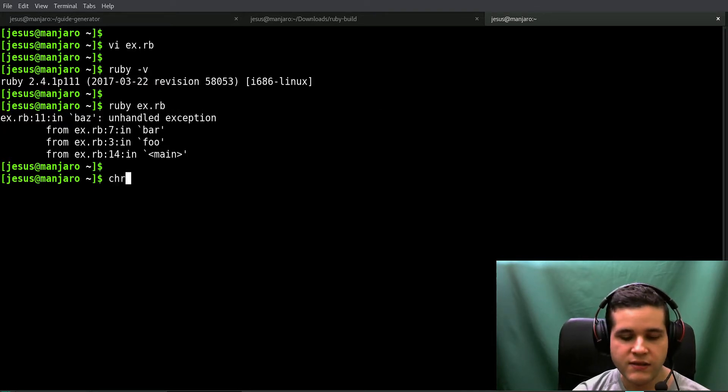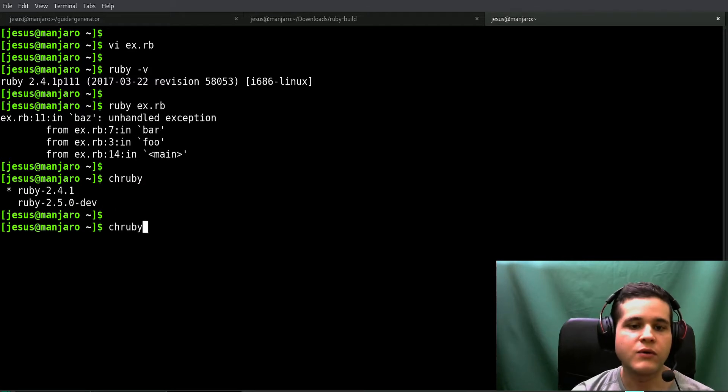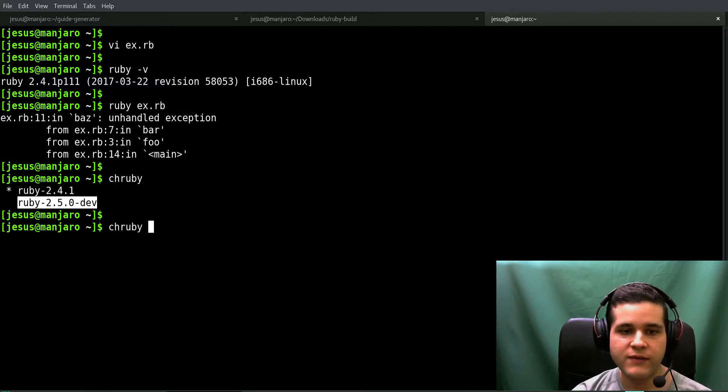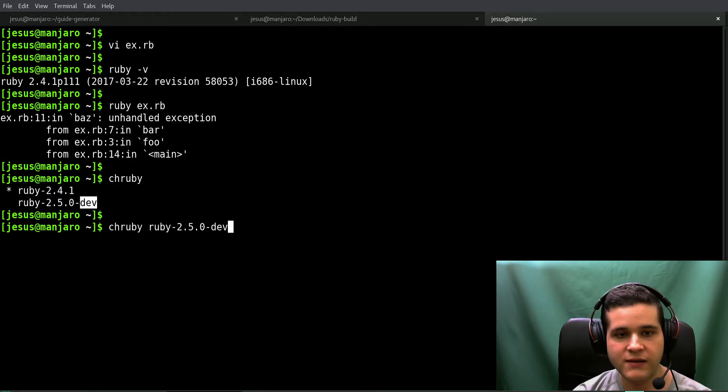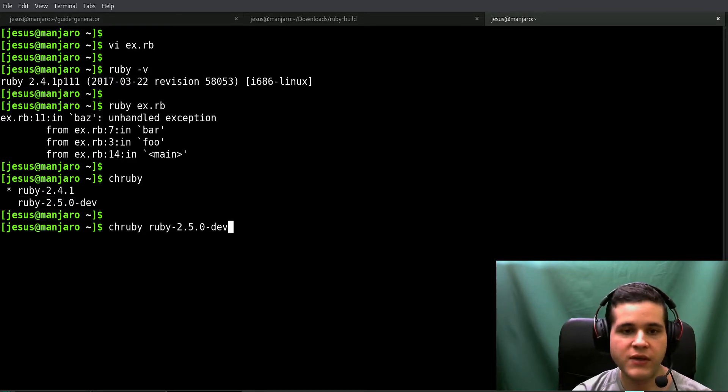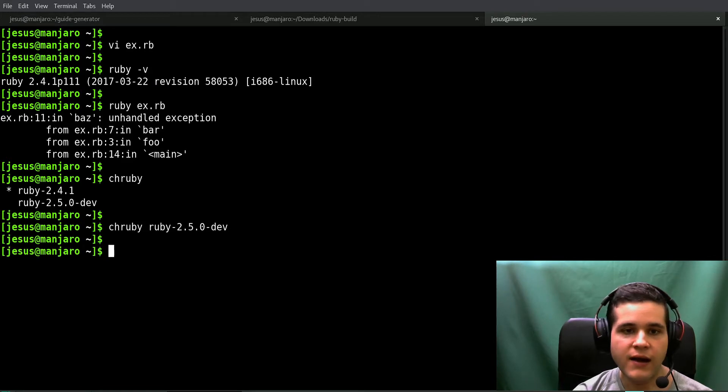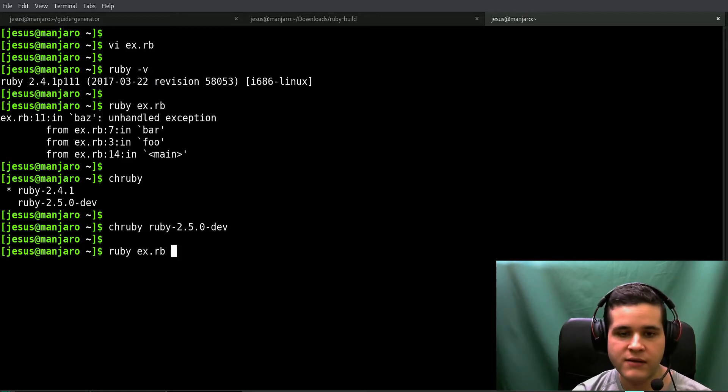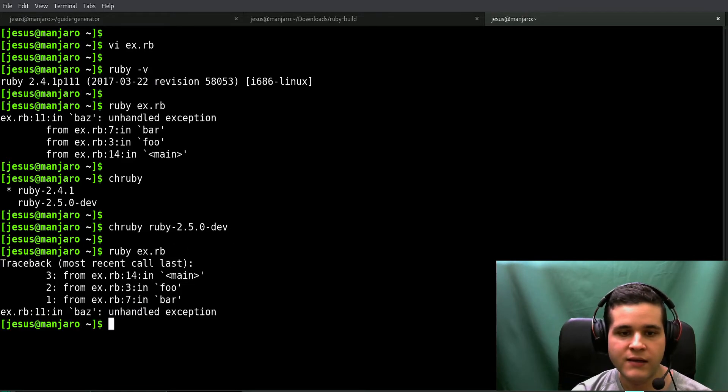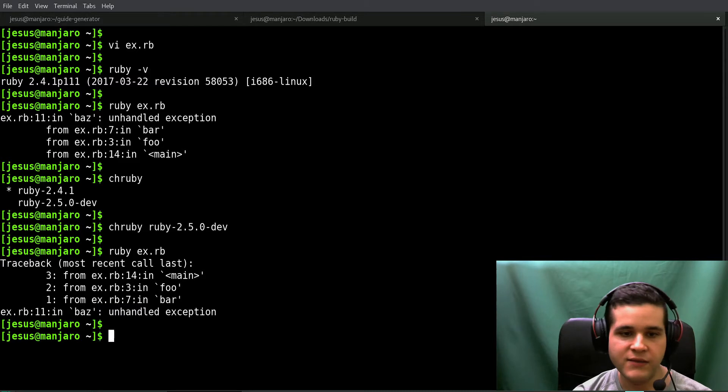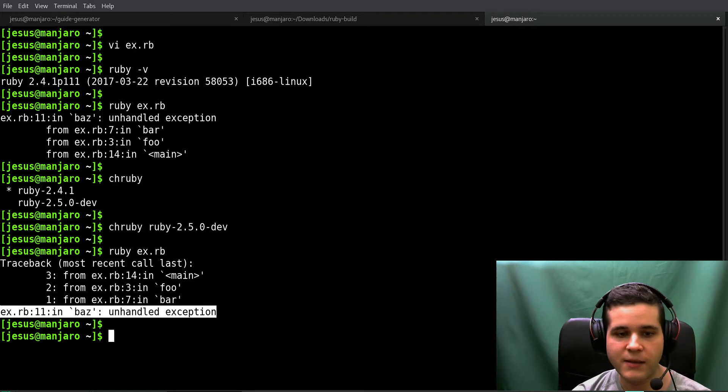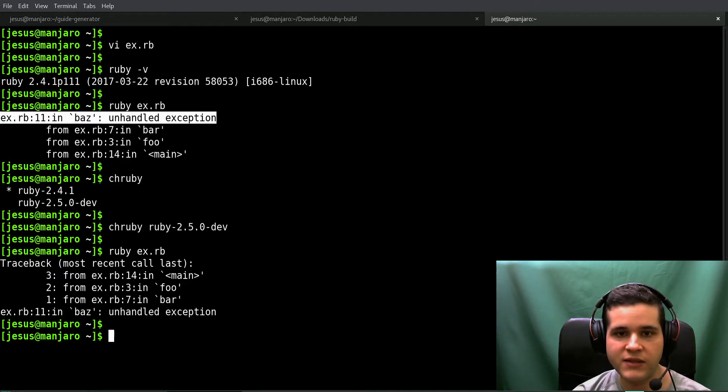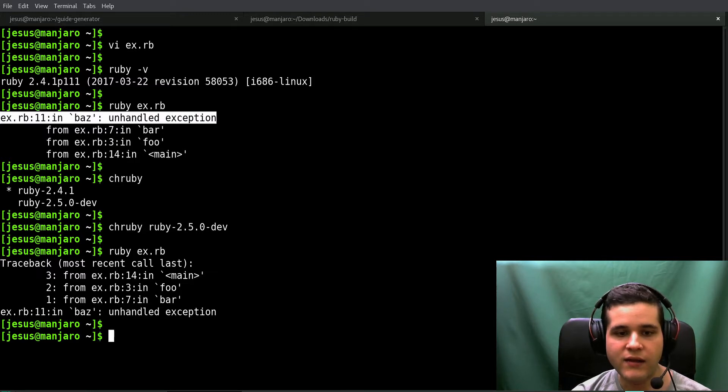Now if I switch to Ruby 2.5, the development version, and run the same program, we see it is different. Now what I get is the error at the bottom - unhandled exception is at the bottom. Notice that's at the bottom, this is at the top, and the format is also different.